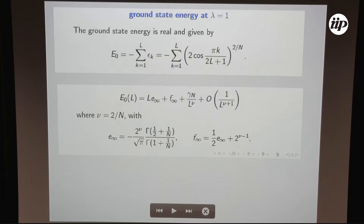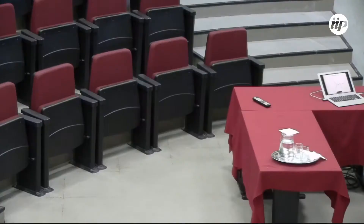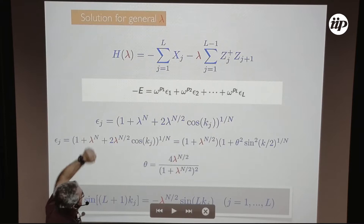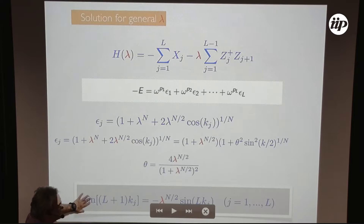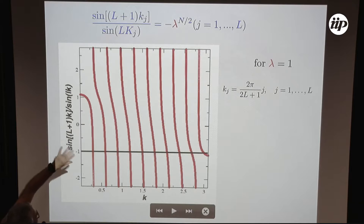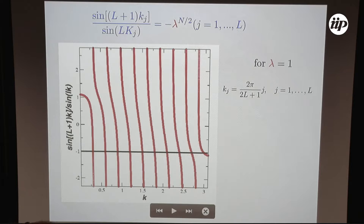Going slightly away from the critical temperature, the Hamiltonian has energies we can write in closed form. The key equation to solve gives the kj values pictorially: at lambda equal one, the left side as a function of k gives lines whose intersections are the roots. For lambda less than 1 (high temperature), you get all L real roots. But if lambda is greater than 1 (low temperature), you get L minus 1 real roots and one complex root — one is missing.